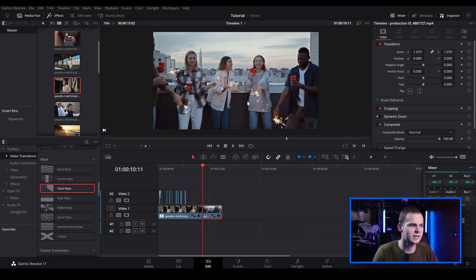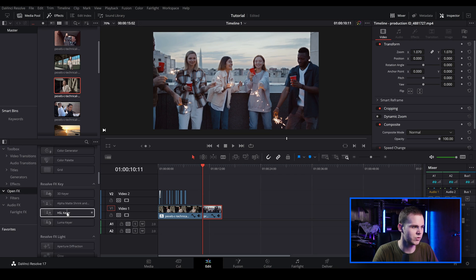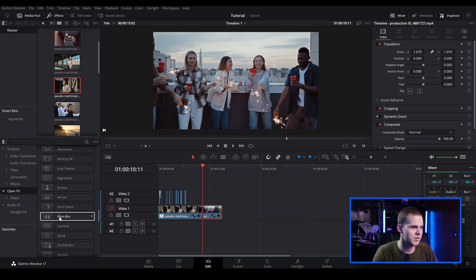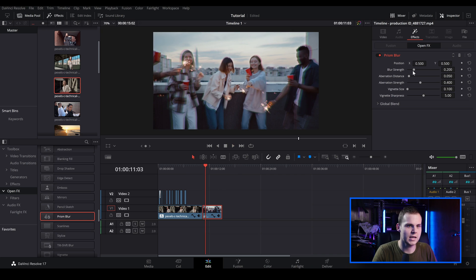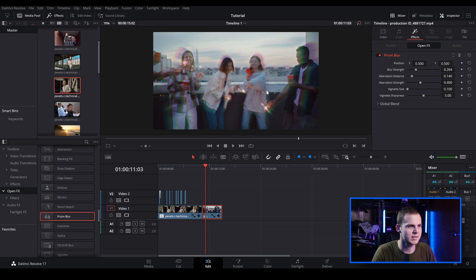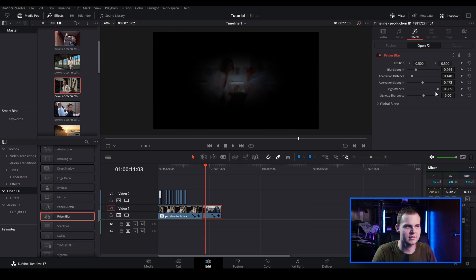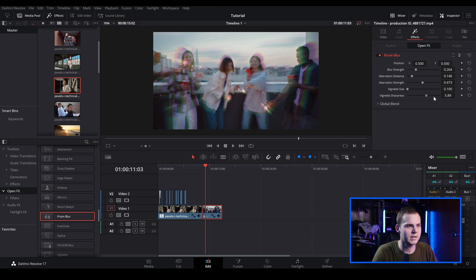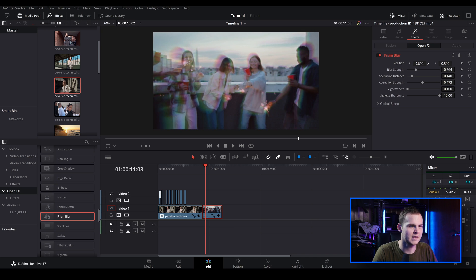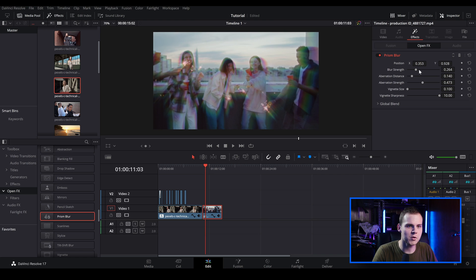Another way to do a prism blur effect inside DaVinci Resolve is to stay in the edit tab, go over to Open Effects, and scroll all the way down to Resolve Stylize — there's an effect called Prism Blur. Click and drag it on and we've got something very similar. Go to the effects in the inspector window and you can adjust the blur strength and aberration distance. The effect is quite harsh — it's a rainbow effect with reds, greens, blues, purples, and yellows. You can increase the aberration strength, adjust vignette sizing, and also animate the position on the x and y axis.